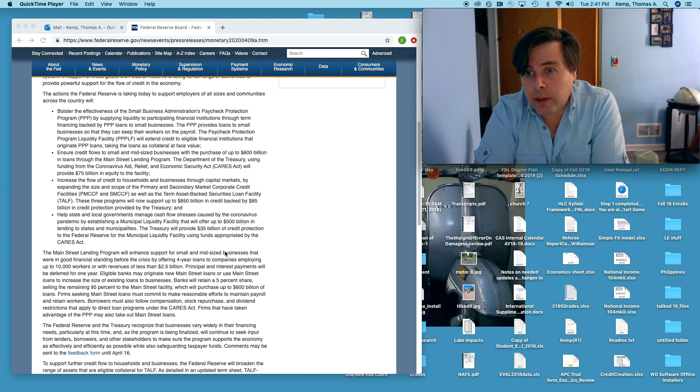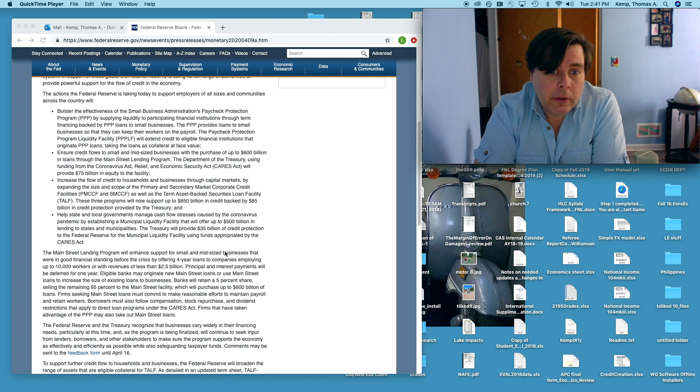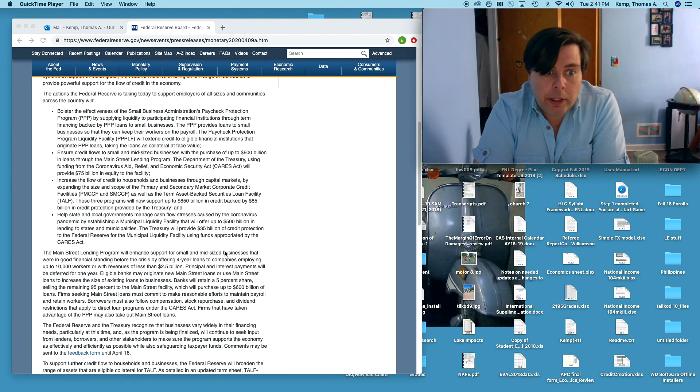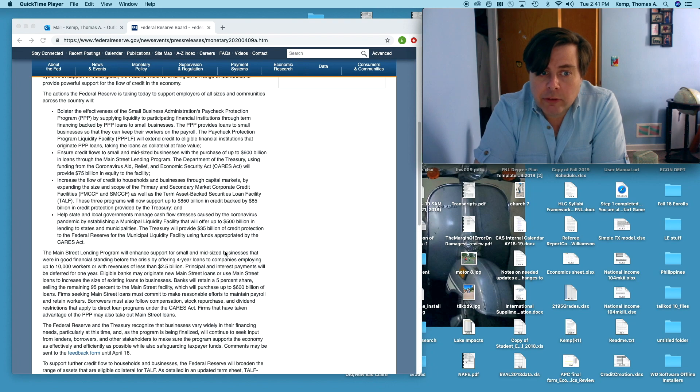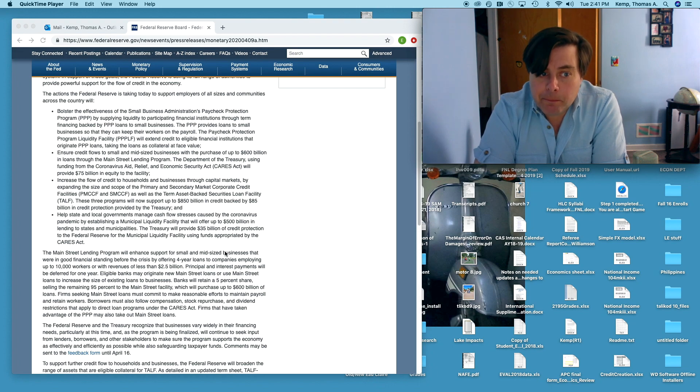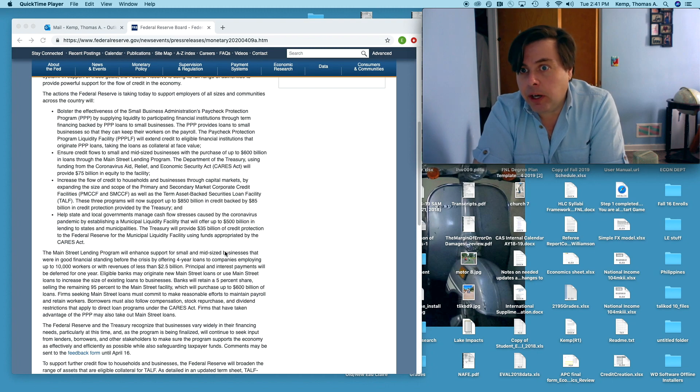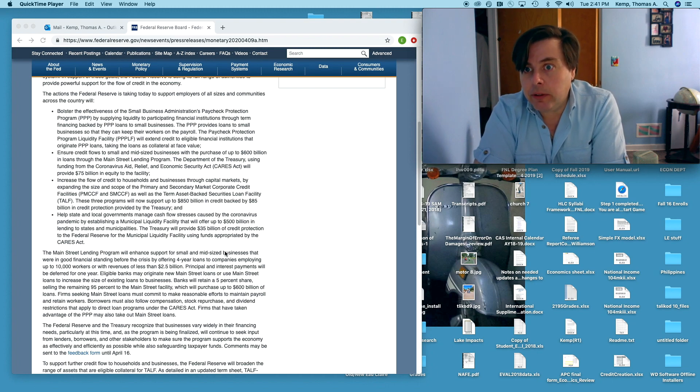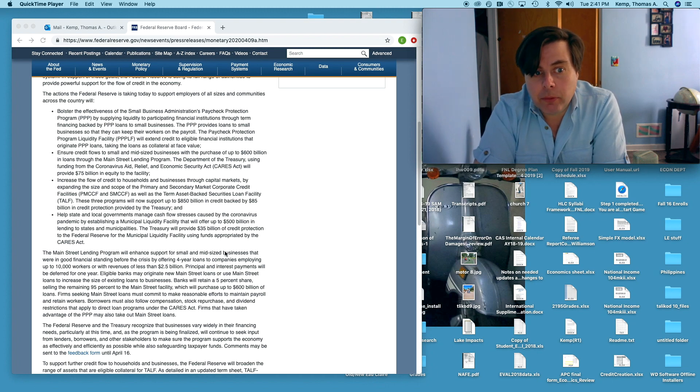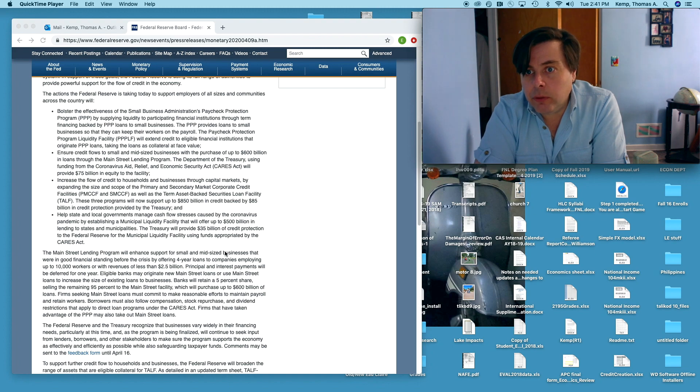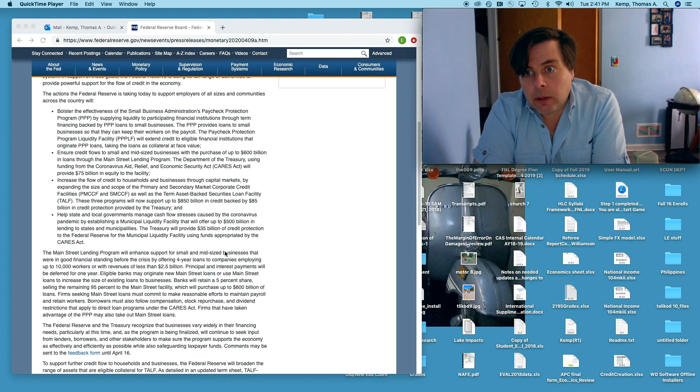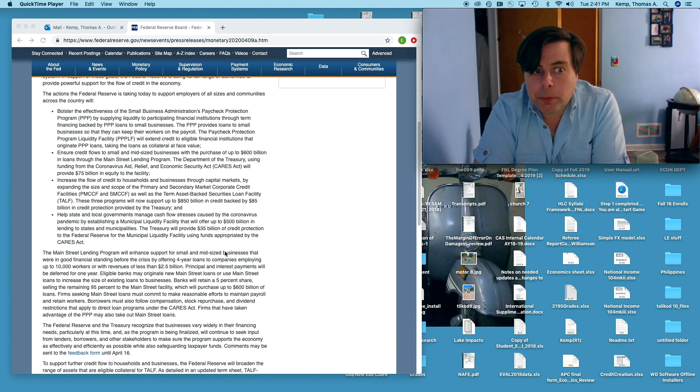Third bullet point: increase the flow of credit to households and businesses through capital markets by expanding the size and scope of the primary and secondary market corporate facilities. You get the idea. Providing direct liquidity. The Fed is providing direct liquidity to households and businesses. Effectively opening the doors of the Fed's infinite liquidity to everybody.